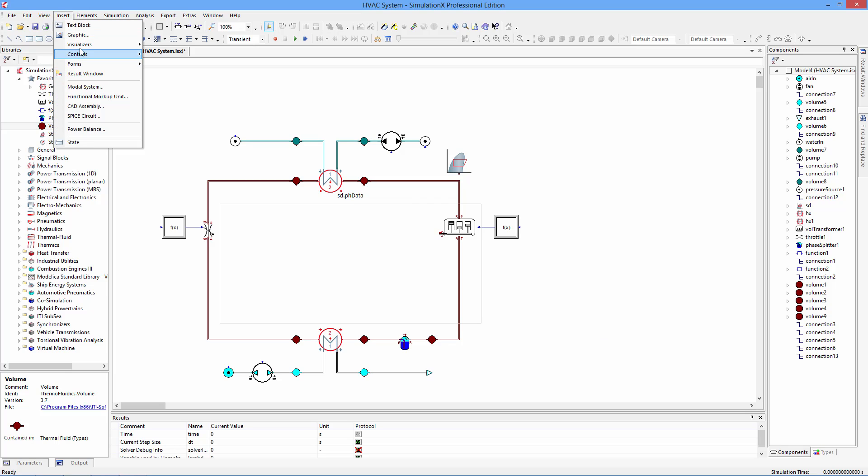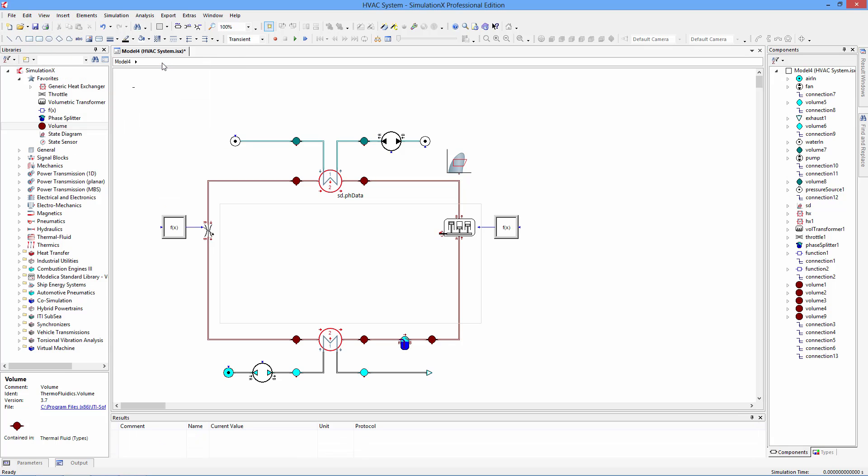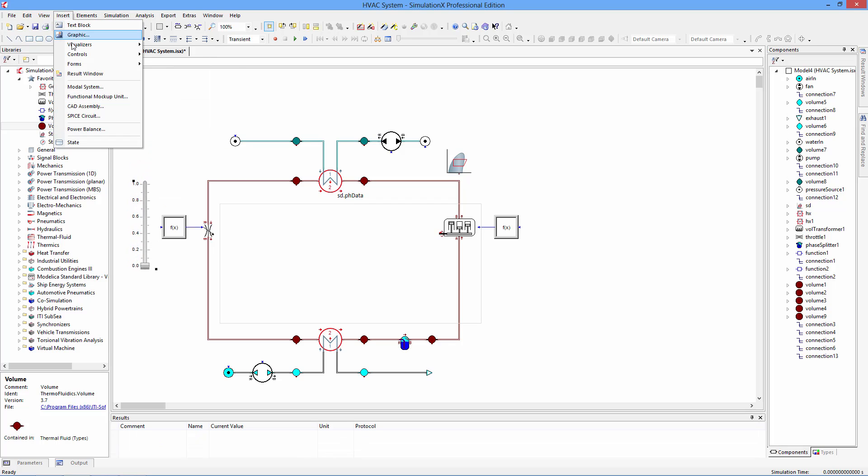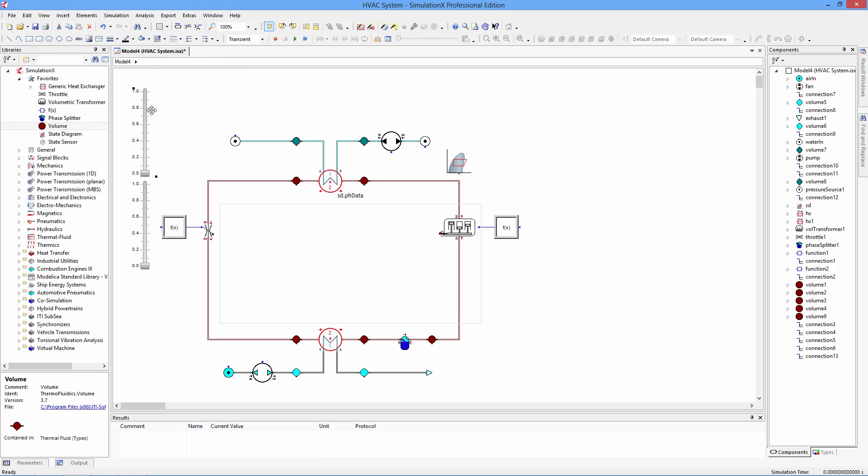Adding user controls lets us change parameters during the simulation. Choices for user controls include buttons, switches, dials, and sliders.